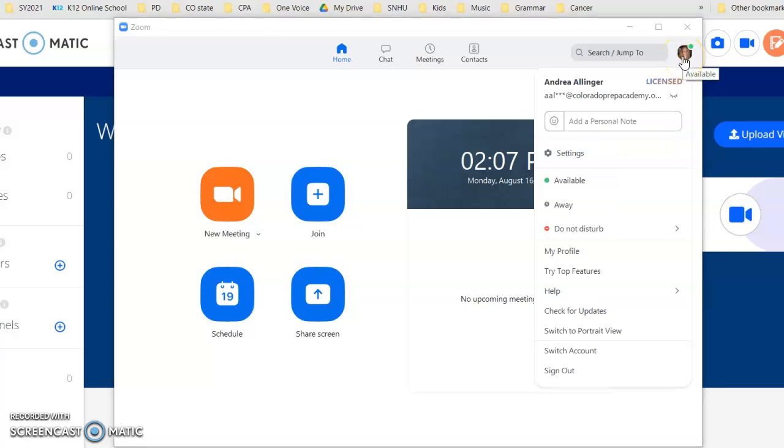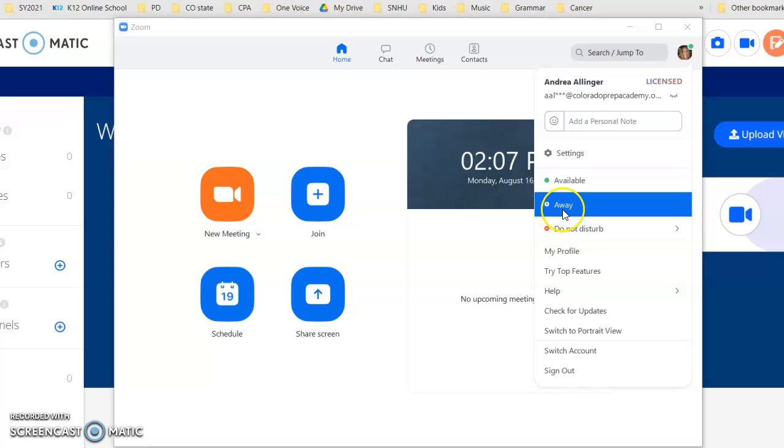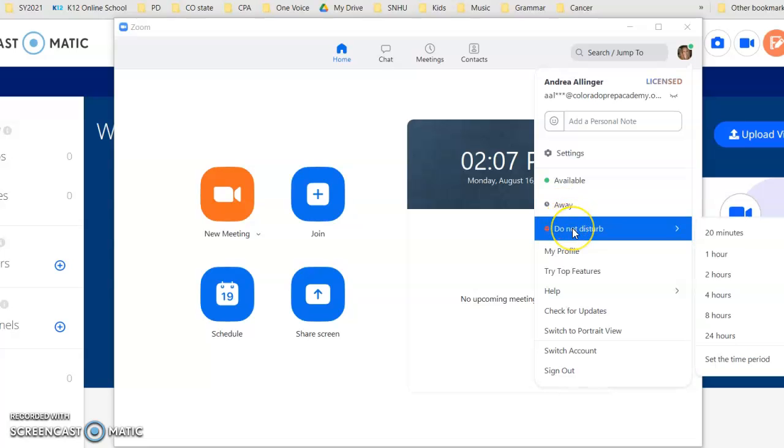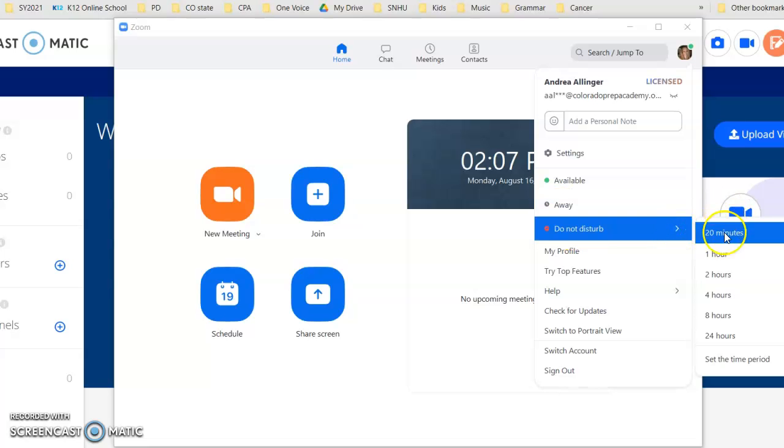But within this, if you go over here to the top right, this is something I wish I would have been taught earlier. You can actually mark yourself away or do not disturb and you can select the time frame.